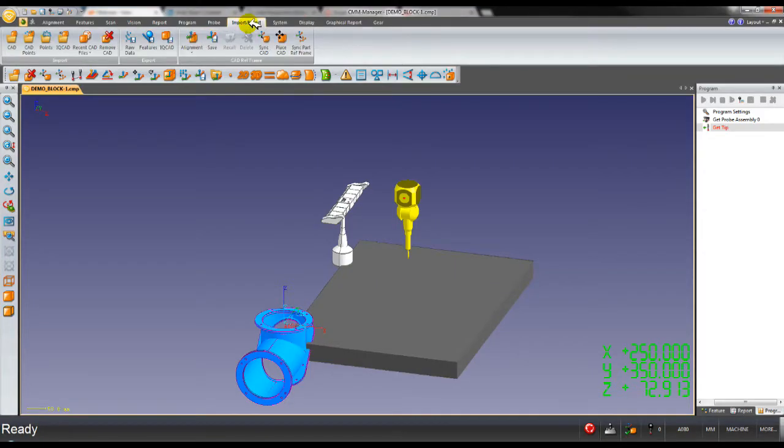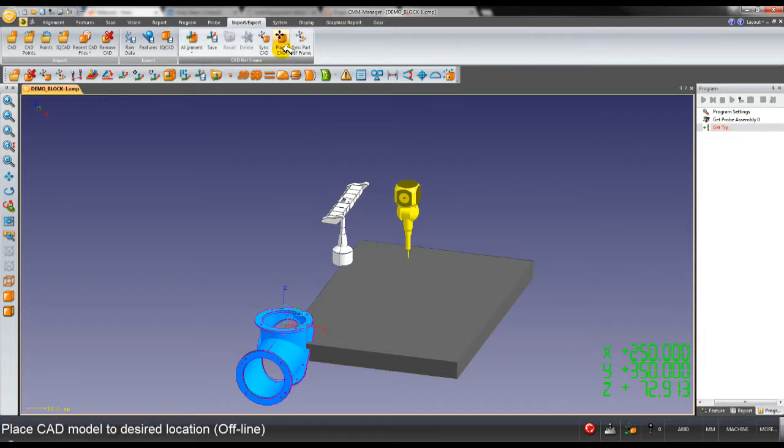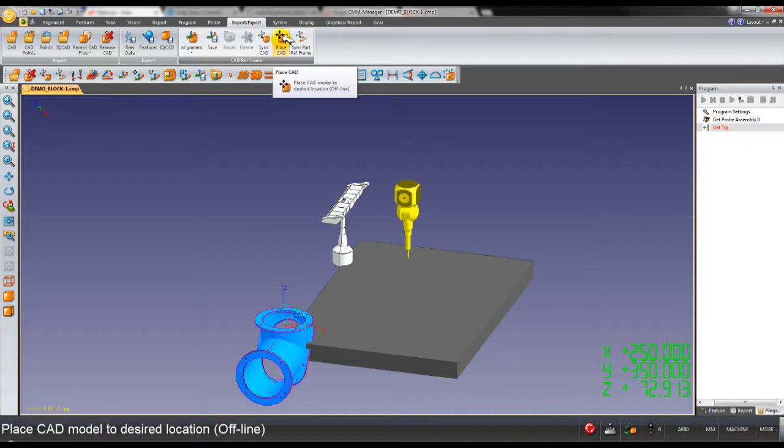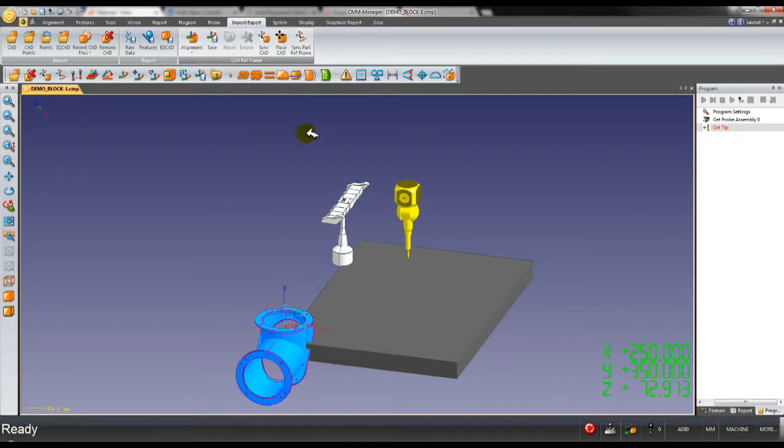Under the Input-Export toolbar, you have this PlaceCAD button active. If you are connected to CMM, so you're online, you won't see this button active - this button will be grayed out. So that is designed for offline use only.